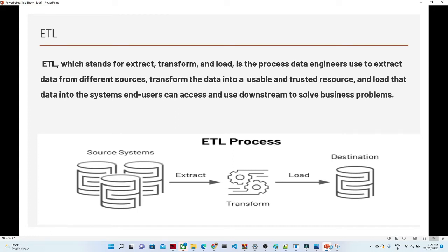Before starting with Azure Data Factory, first we should understand what is ETL. ETL stands for Extract, Transform, and Load. I will give you an example with a case study.